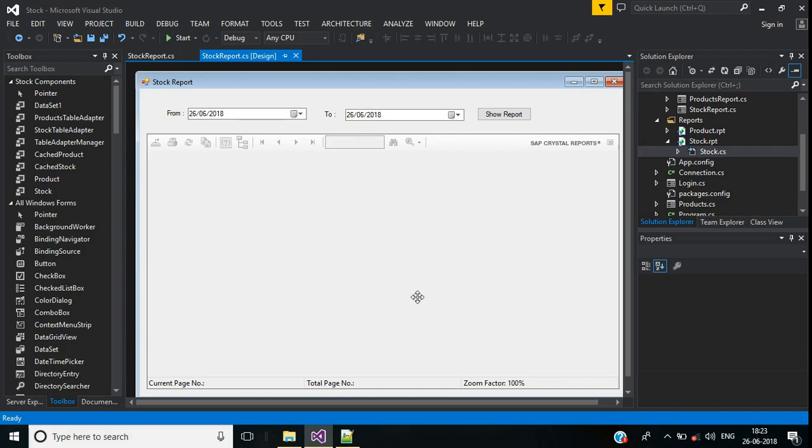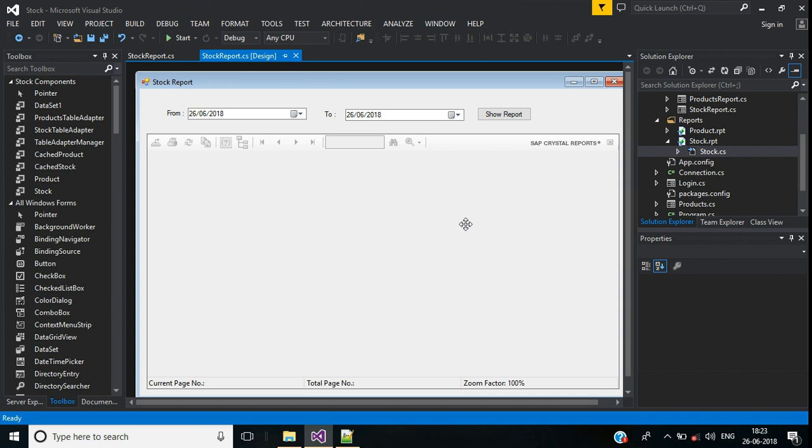This is part 10 of stock management software. In our previous video we learned how to create a stock report screen. In this video we'll discuss how we can export crystal report into Excel and PDF files.